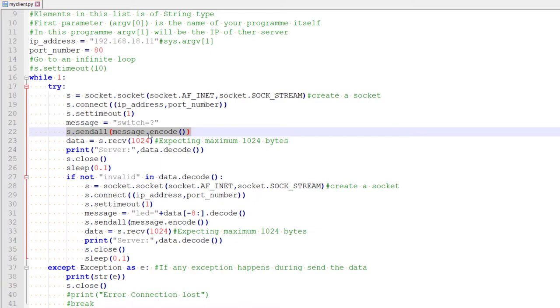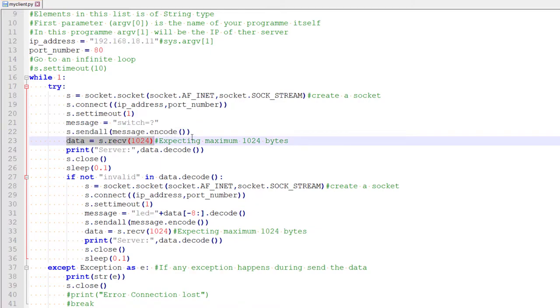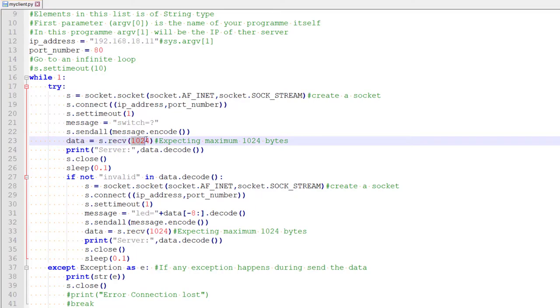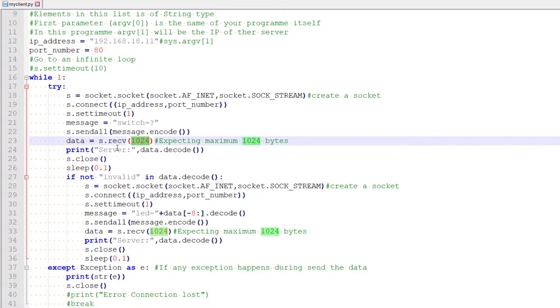So once we have sent here, we are waiting for the server to respond. So in our particular case, our server is supposed to respond with the corresponding position of the switches. So we are waiting here using this receive function and this parameter basically saying what is the maximum amount of data that you are expecting. I am putting like 1024, but we are expecting very few bytes. And once we get the data, this is also a blocking function. So it will return only after getting some data. Need not be 1024, some packet.